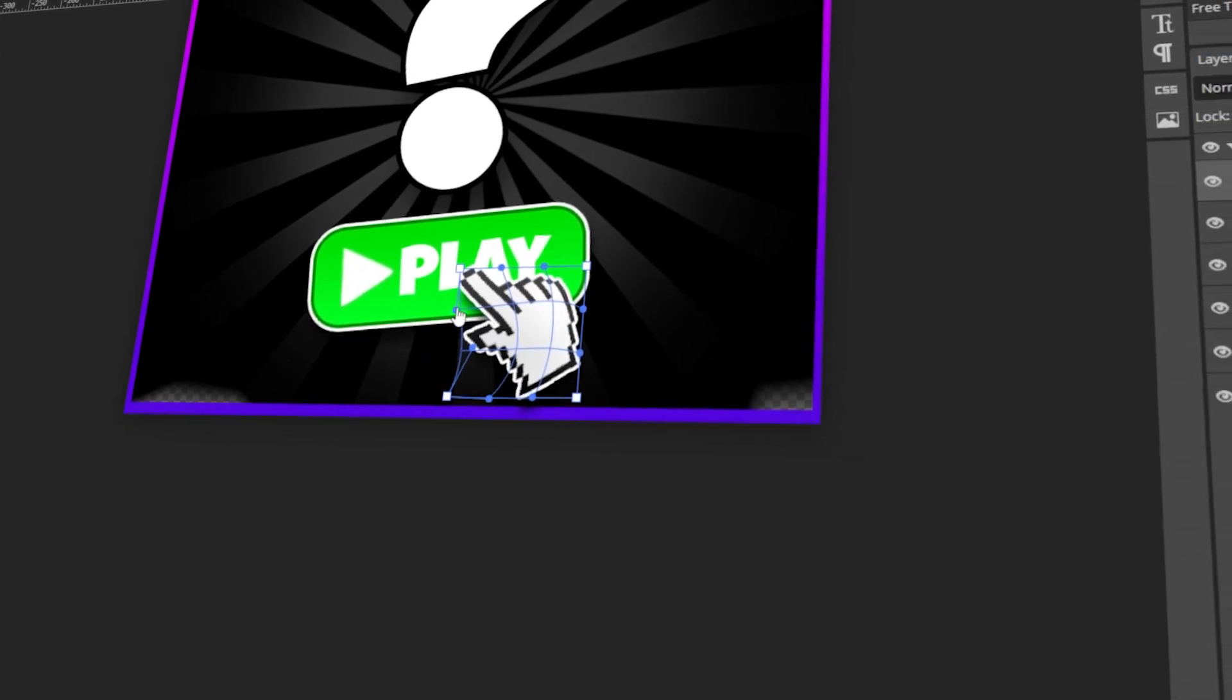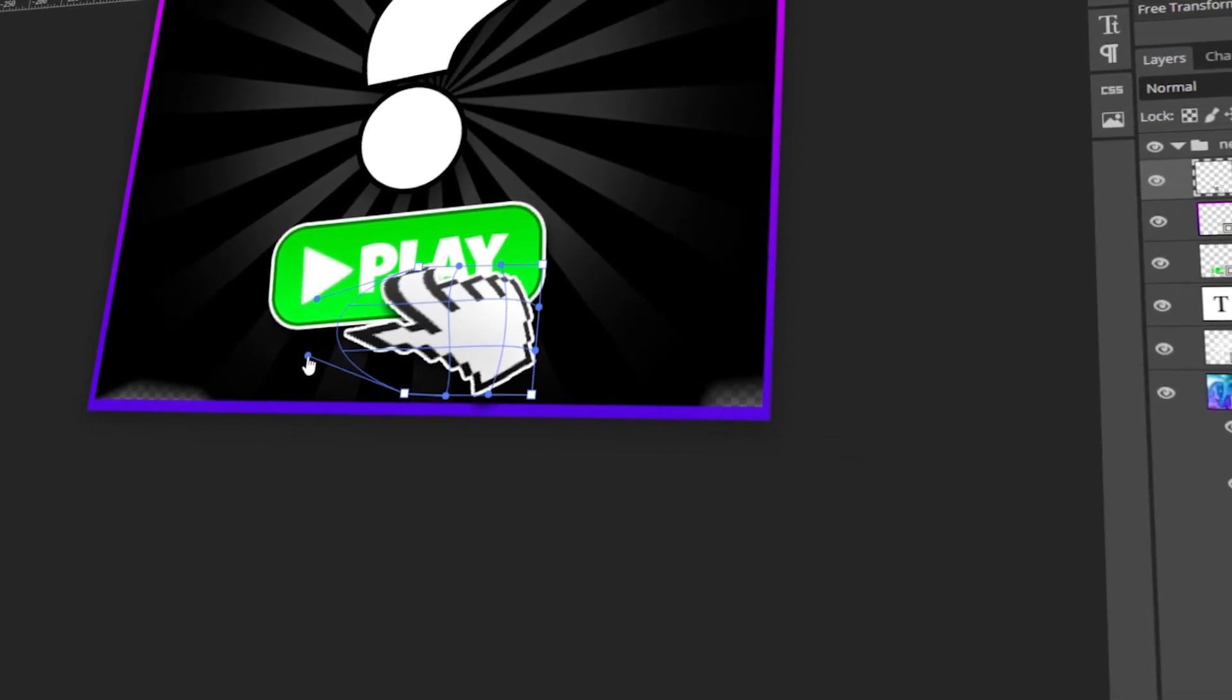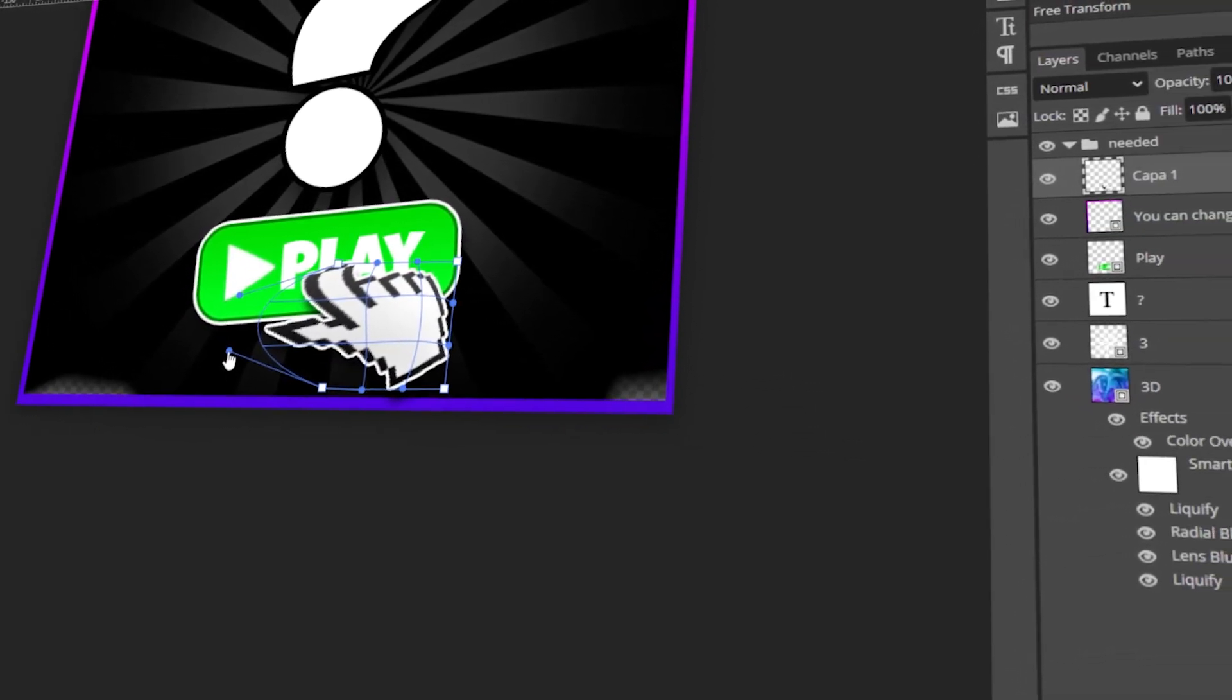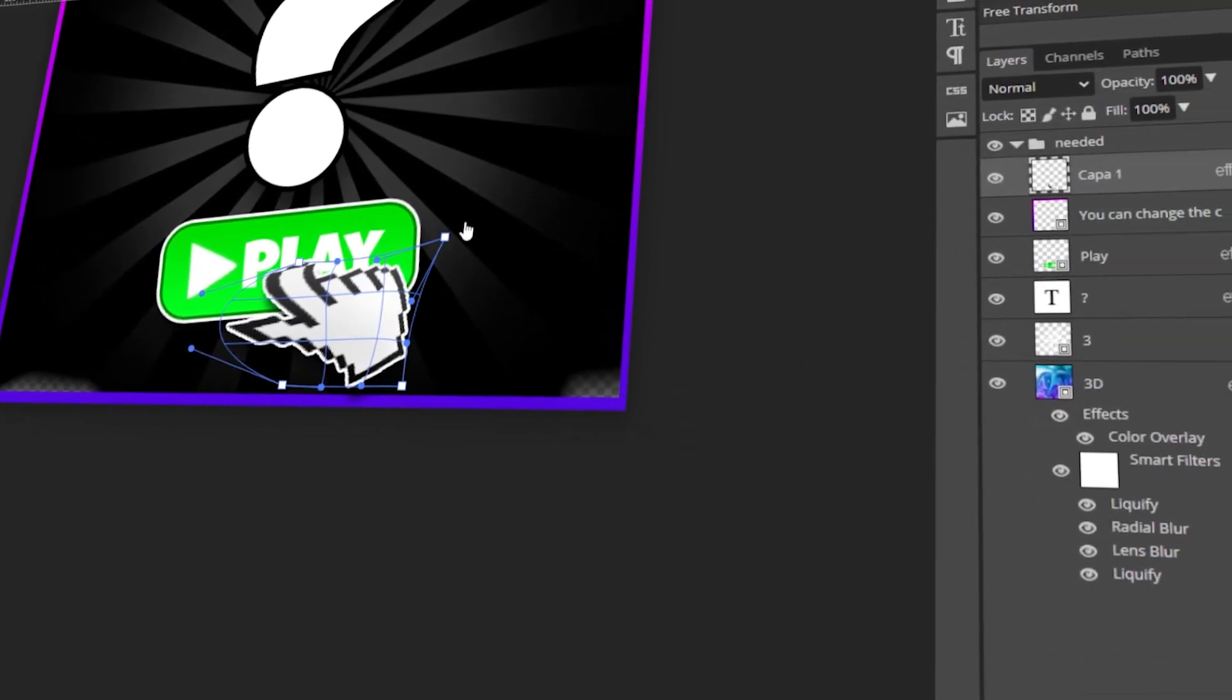In today's video, I will teach you how to use the Free Transform tool in Photopea. Let's get started!